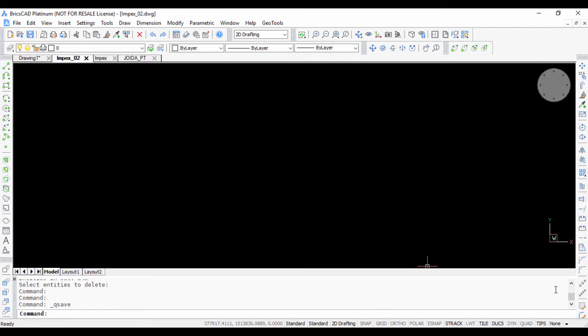Hello, this is Rakesh Rao from DesignSense Software. This is the second video in the Impex series in which we show you how you can import and export points and lines from your CAD software.